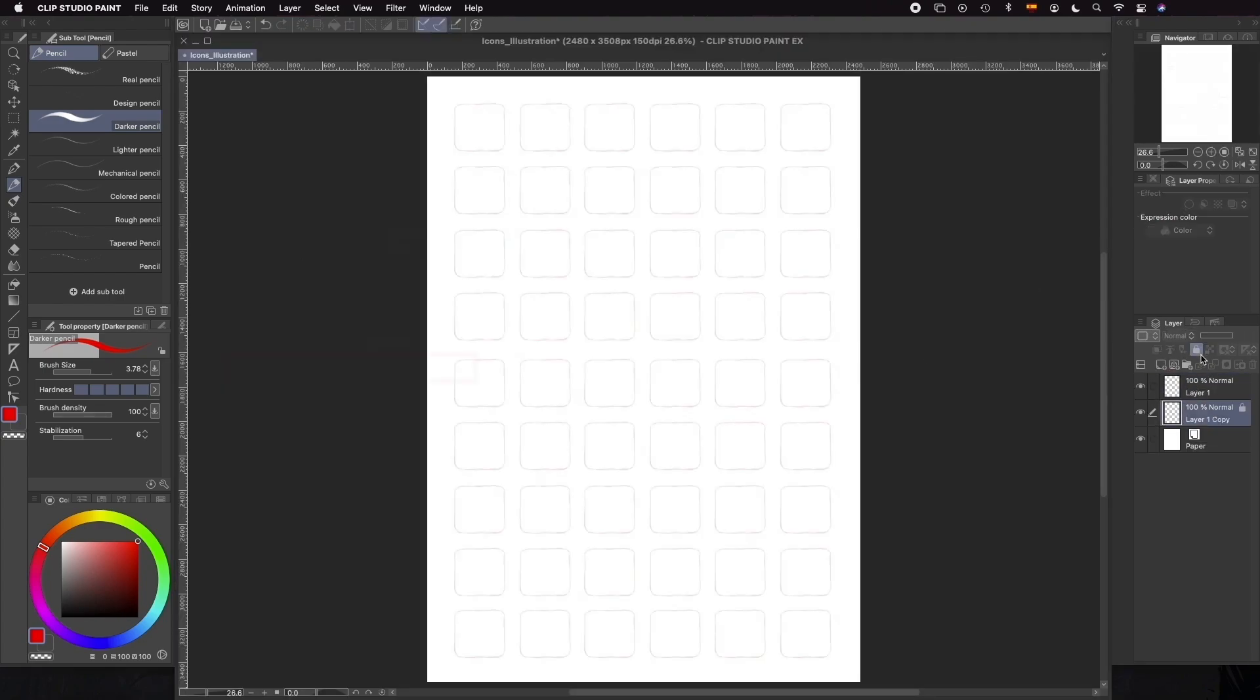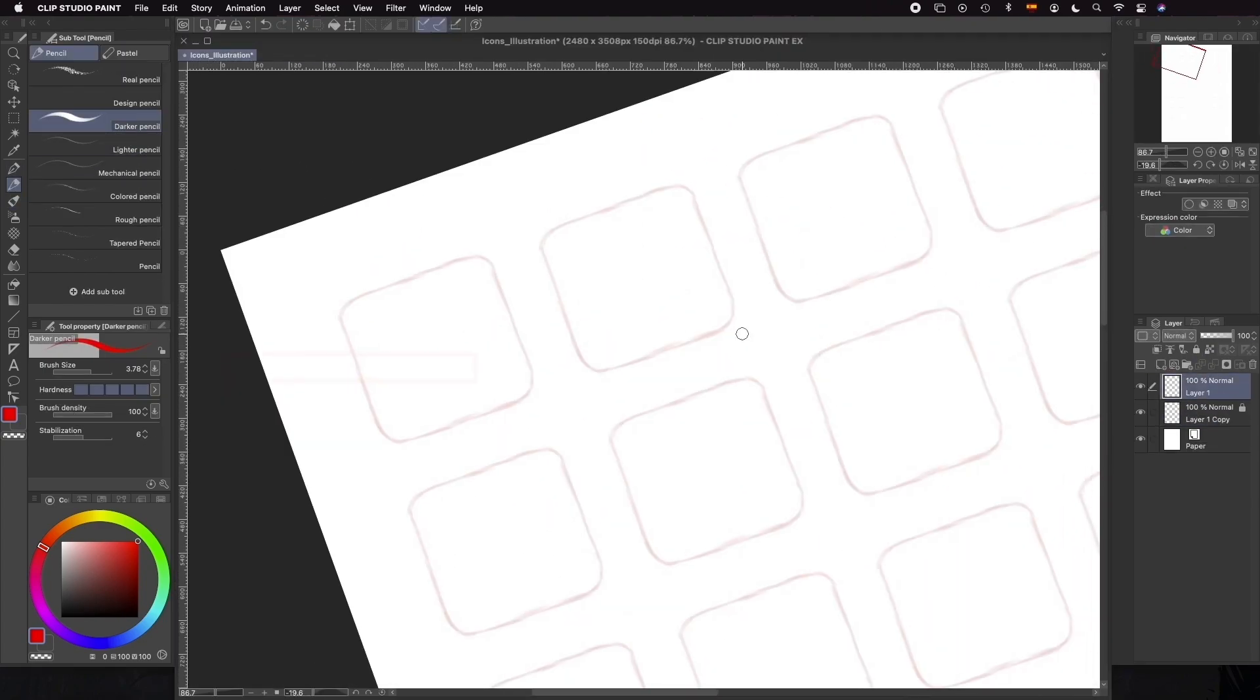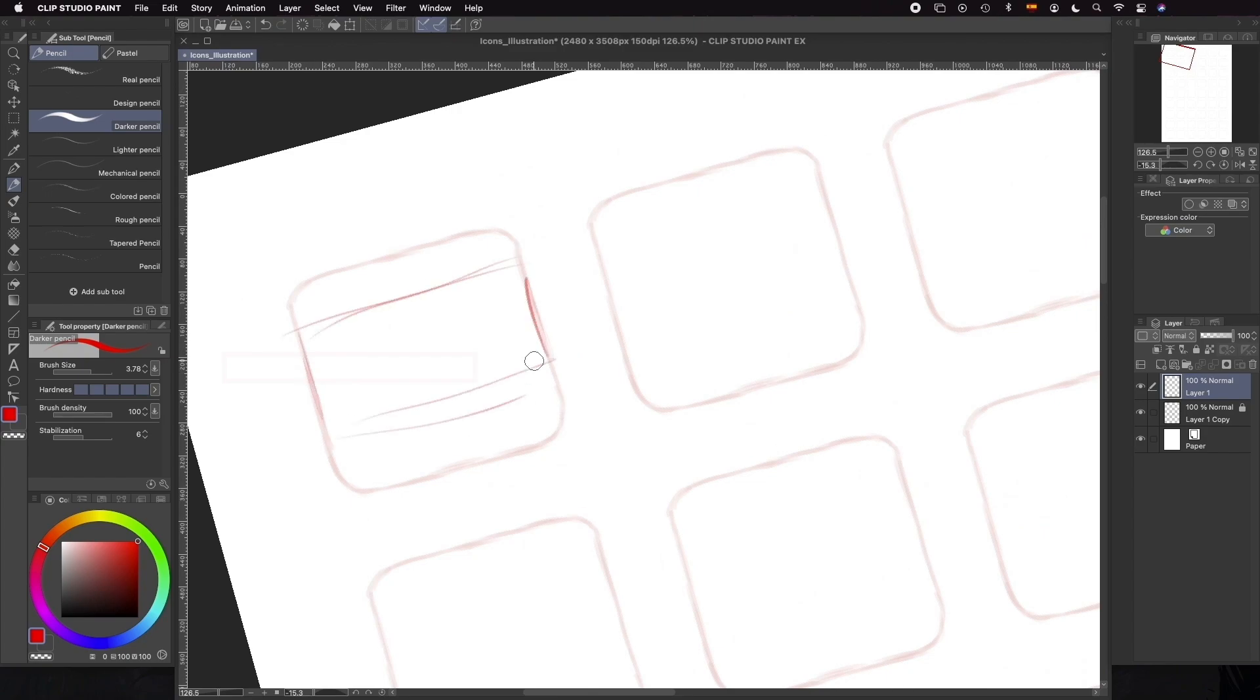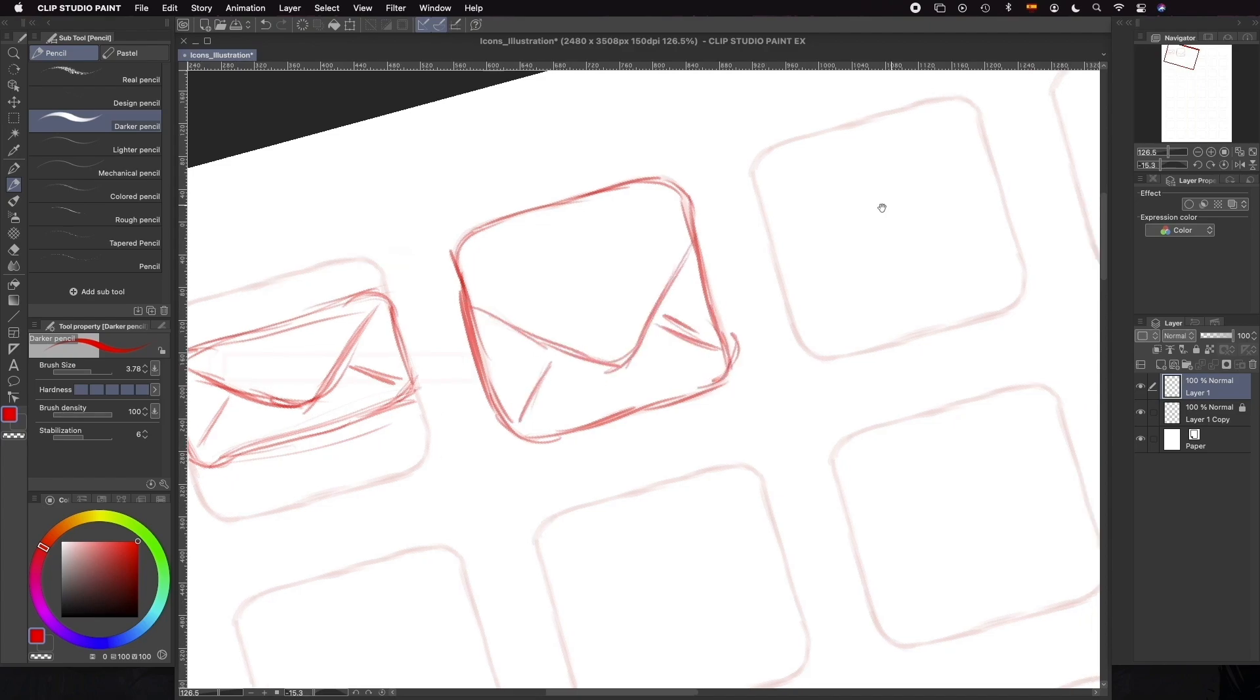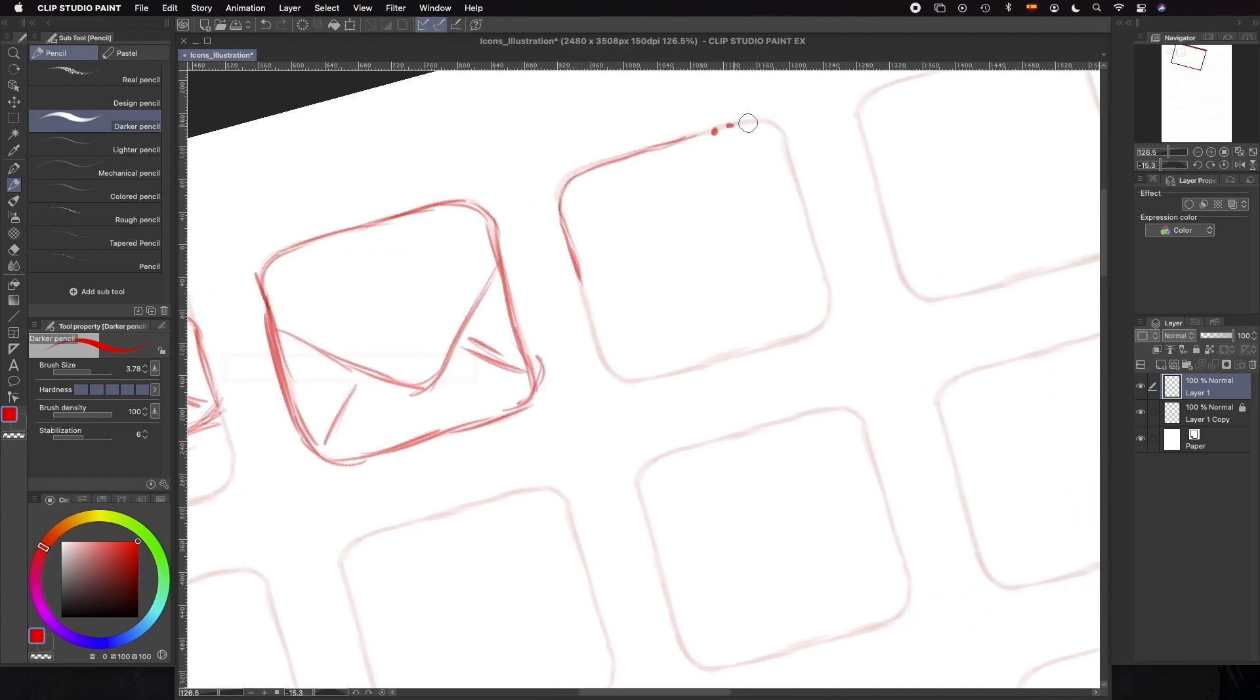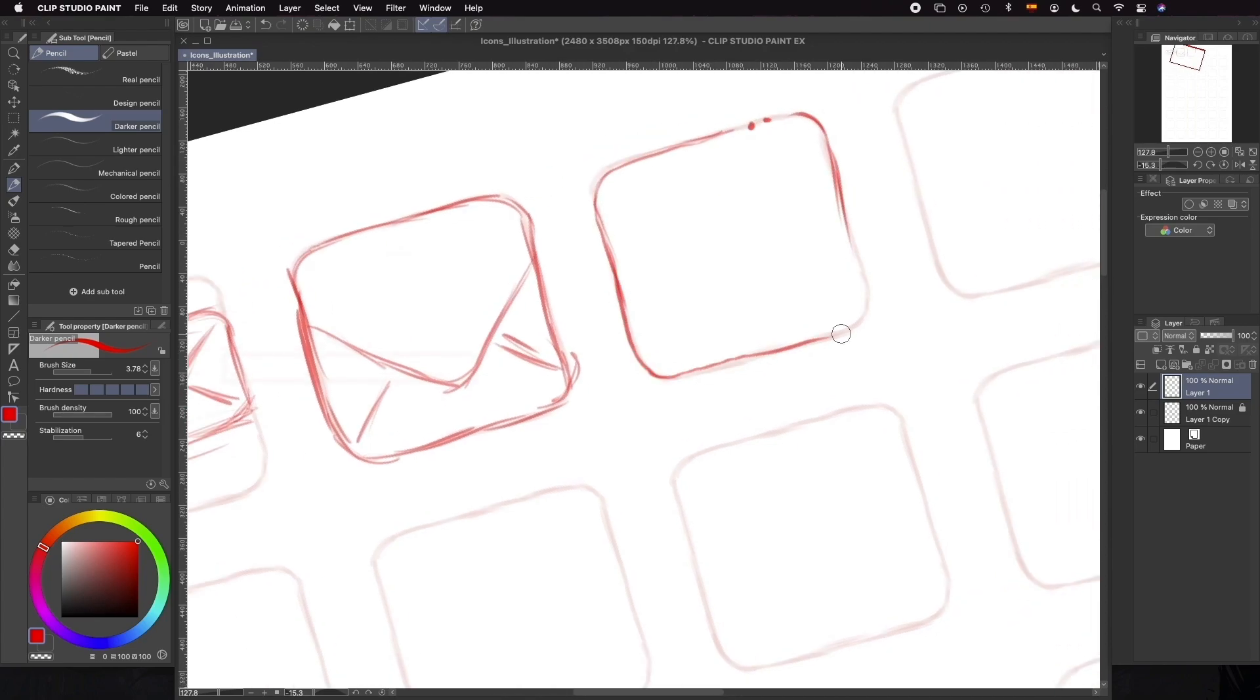We're going to start with a very simple icon, the email one. The image we relate to emails is the envelope and that's what we're going to use for our icon. We tried a couple of shapes but decided to keep a square design for most of the icons, so we're going to use a squared envelope with an email symbol on it so it'll be recognizable.